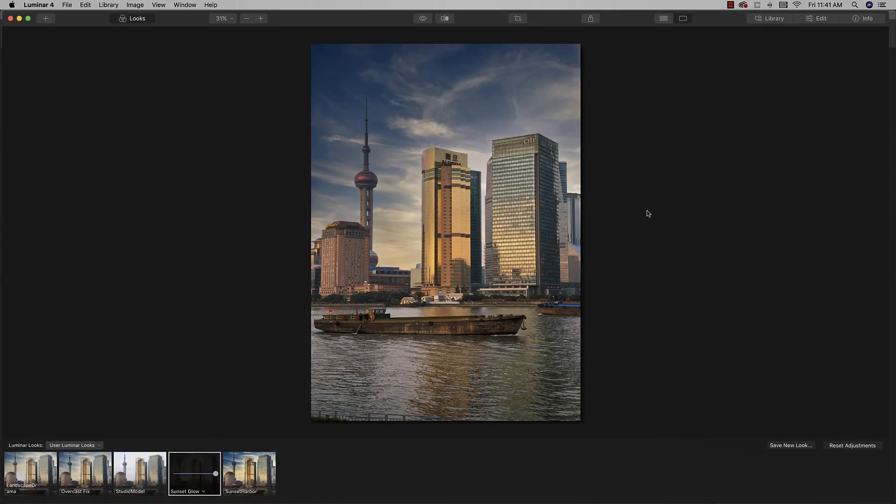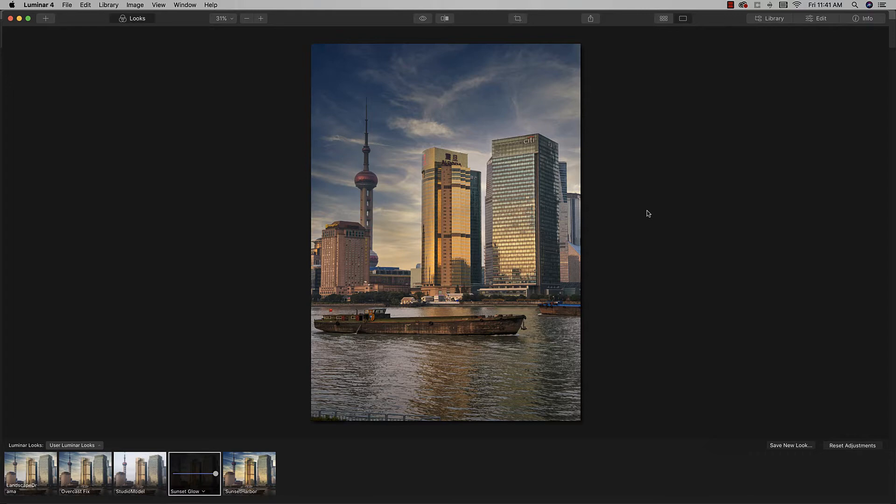Okay, so here we are in Luminar 4. It's important to point out that I am in the standalone version of Luminar 4 right now, not the plugin version. You can use it as a Photoshop plugin, which is how I will use it the majority of the time, just because it works better with my Photoshop workflow that way. But you can use it as a standalone, and you actually have some extra features that way.